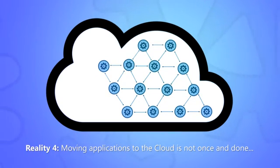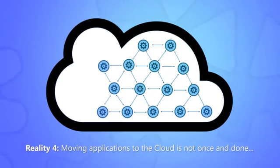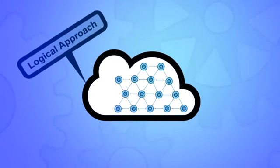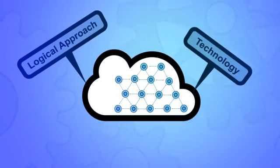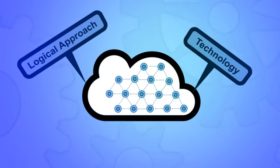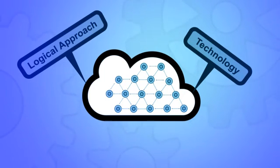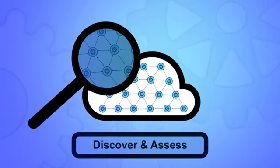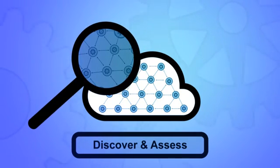How do you navigate through these realities? First, by following a logical approach. Second, use technology to guide you on that journey. There are three phases to this approach. The first phase is to discover and assess, starting with the inventory of applications and understanding what you really have deployed.